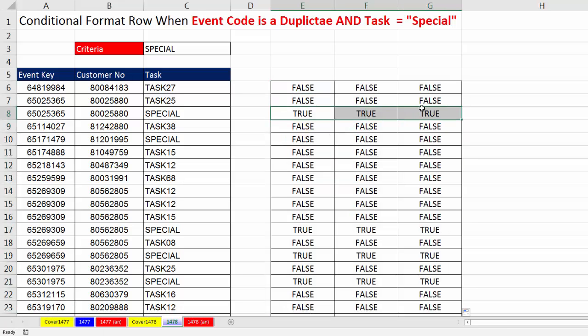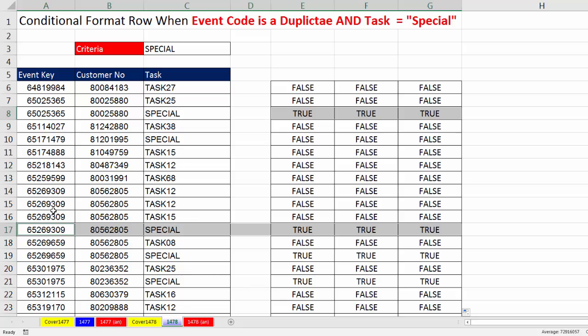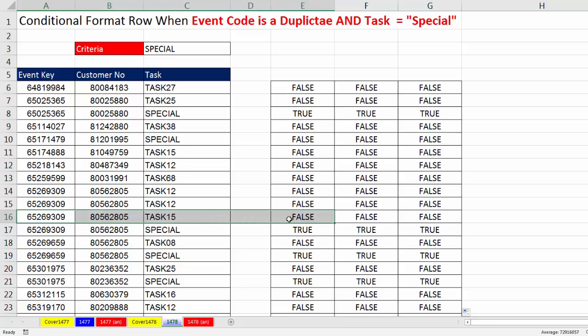And look at that. There's our patterns of trues and falses. Right here, that's a duplicate. It says special. And we have a row of trues. Right here, that's a duplicate. That doesn't say special. So we have a row of falses.